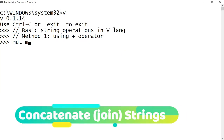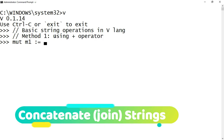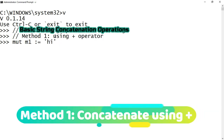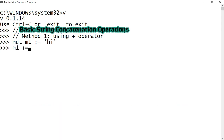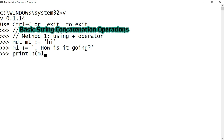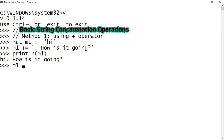Now we will focus on how to perform basic concatenation operations in VLang. Method one is using the plus operator. To demonstrate, I am declaring a variable m1 and assigning it with the value 'hi'. Now I am appending m1 with 'how is it going' using the plus-equals sign and printing the value of m1. Another way to concatenate strings is to normally add up the strings.